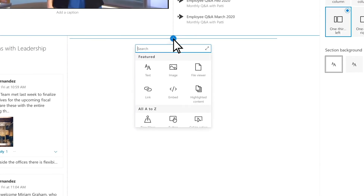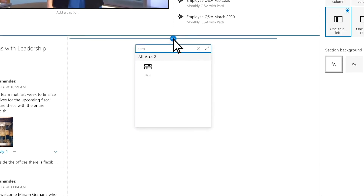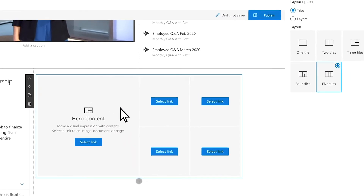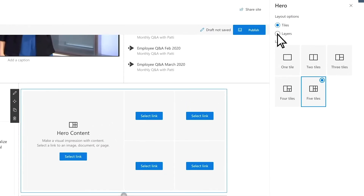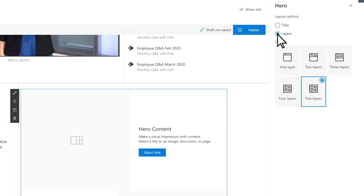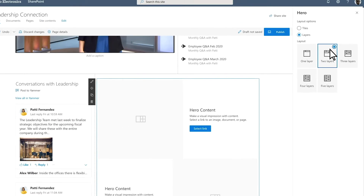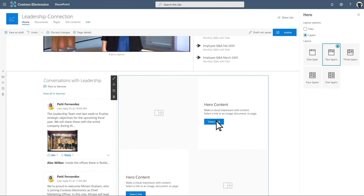Add another Hero Web Part for more visual impact. Edit the individual tiles of the Hero Web Part, including the title, images, call to action, and links.